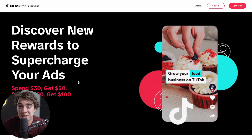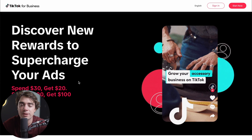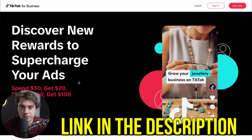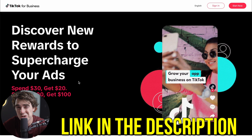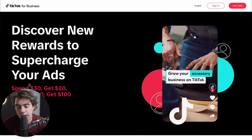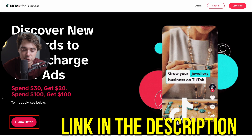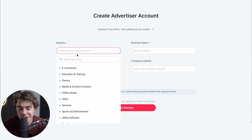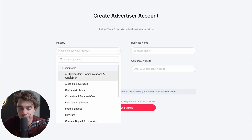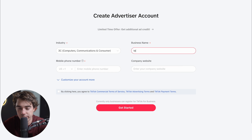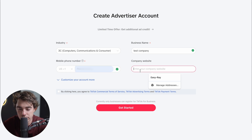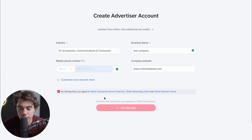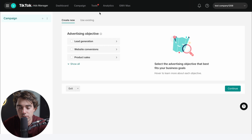Now if you guys are playing with TikTok ads, you probably want some free credits. There's actually an exclusive offer with a link down in the description — if you spend a hundred bucks, you get a hundred bucks for free. To claim this offer, just press the link and claim right over there. Let's go ahead and create a profile, press continue. It's going to ask a couple of questions about your industry.